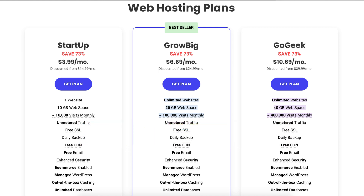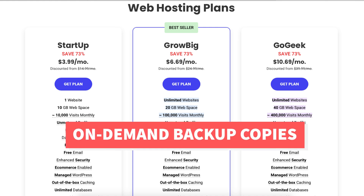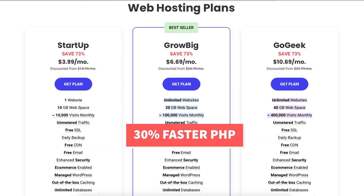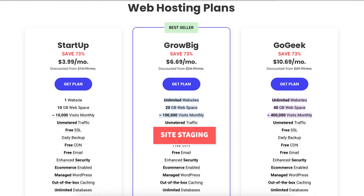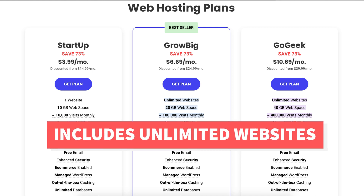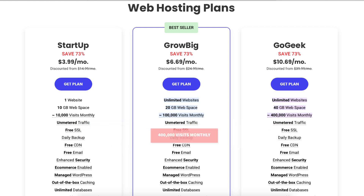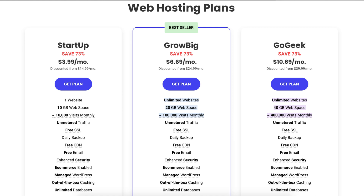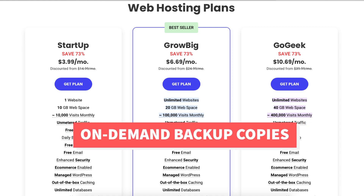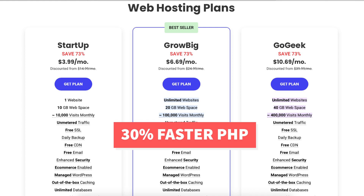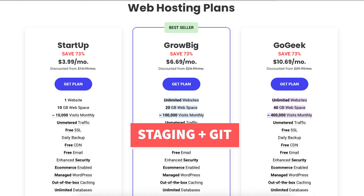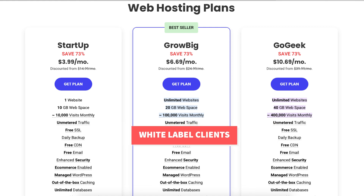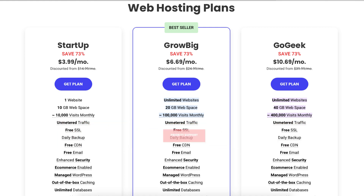The Grow Big plan allows for up to 100,000 monthly website visits and comes with extra features such as on-demand backup copies and 30% faster PHP. The Go Geek plan is $10.69 a month. This plan includes unlimited websites and offers up to 400,000 website visitors per month, with extra features such as on-demand backup copies, 30% faster PHP, staging, white label clients, highest tier of resources, and priority support.